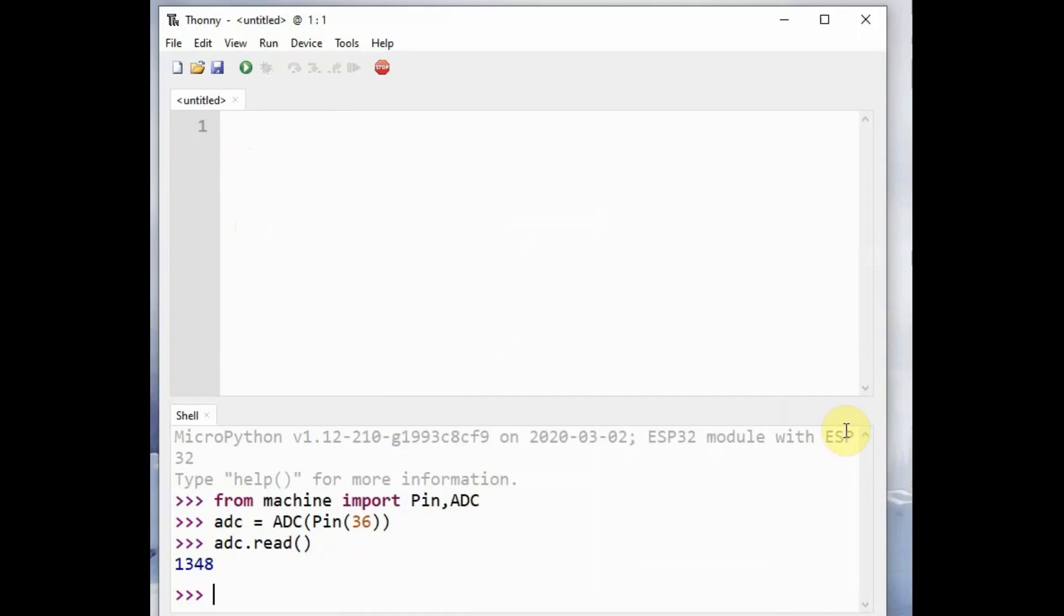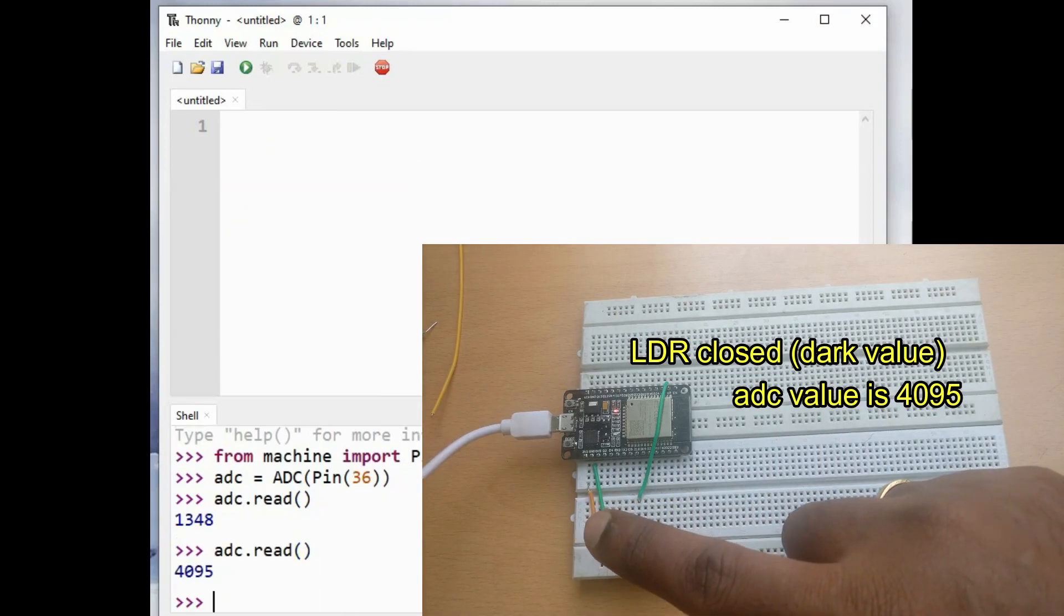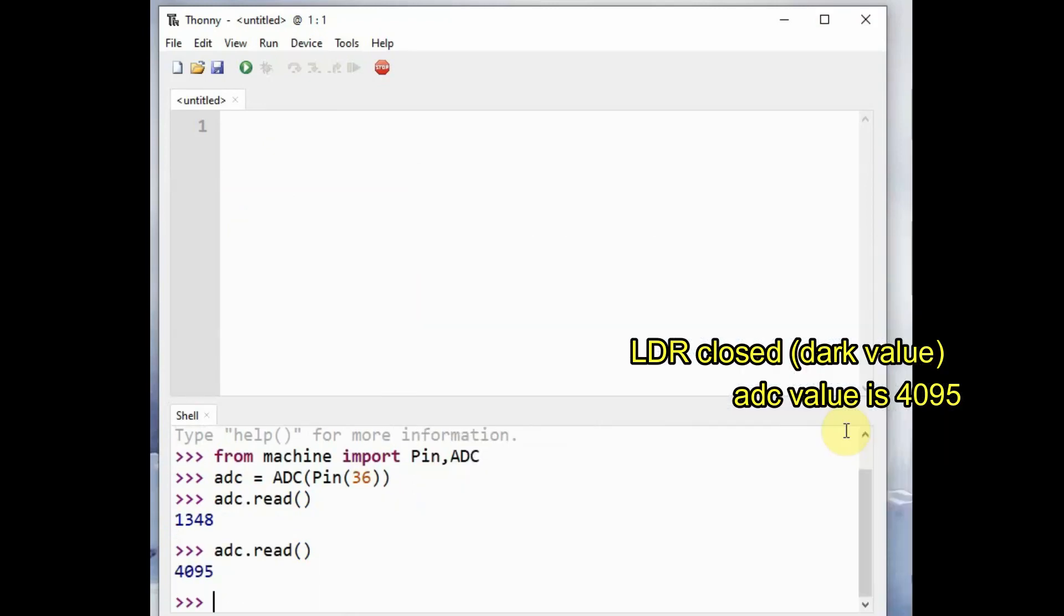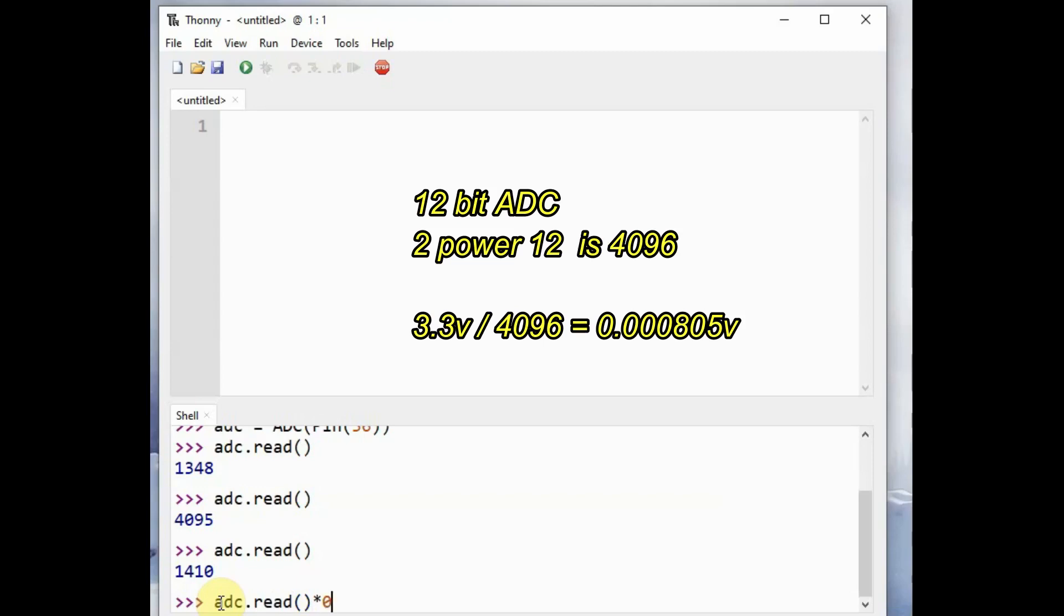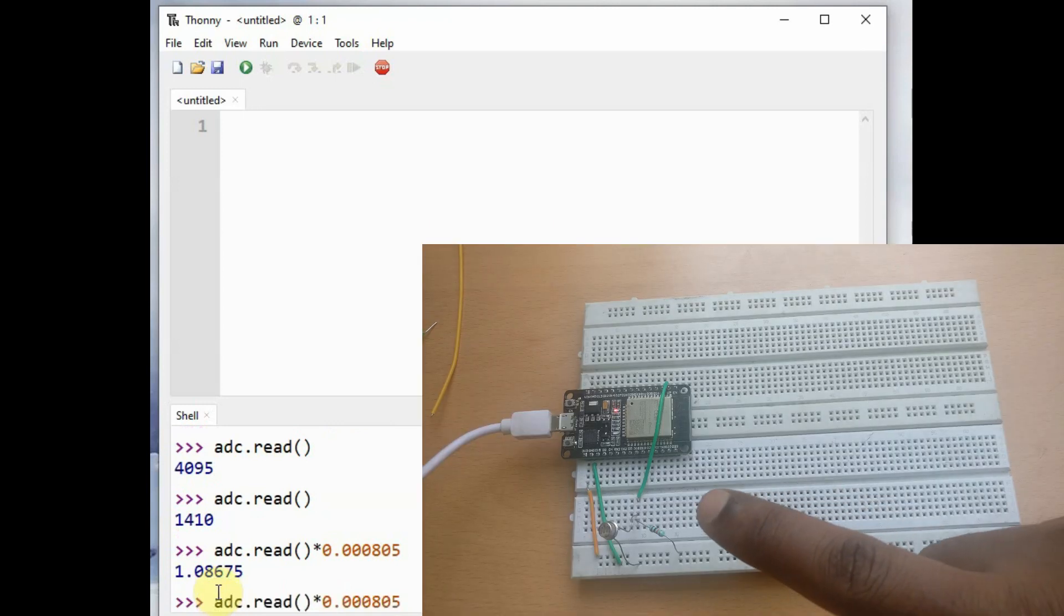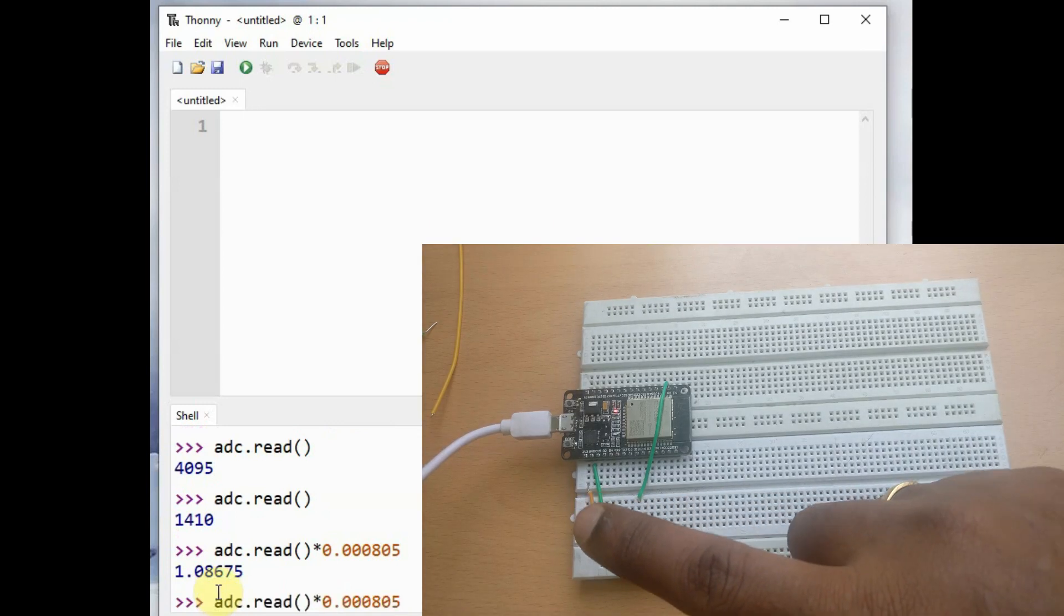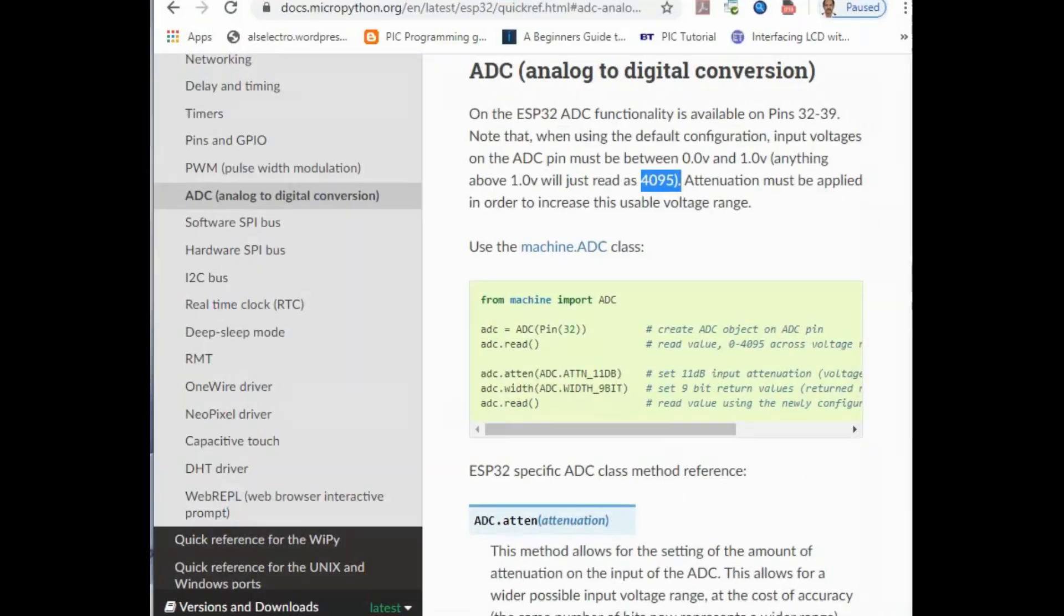It returns a value 1348 in full dark condition. When LDR is closed, it is full dark condition and it gives 4095, that is full 3.3 volt. To get voltage output we can multiply by 0.000805, as the resolution of ADC is 12 bit. 2 power 12 is 4096 and the supply voltage is 3.3 volt, so 3.3 volt divided by 4096 is 0.000805. So multiplying this value to adc.read gives the voltage.